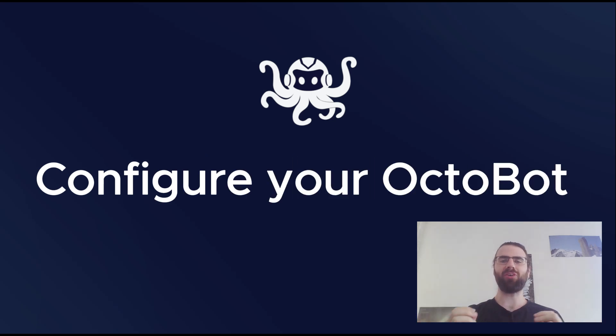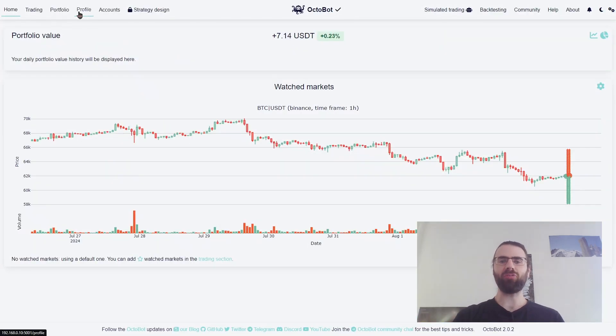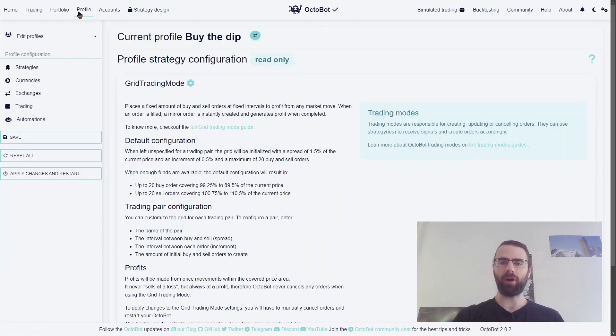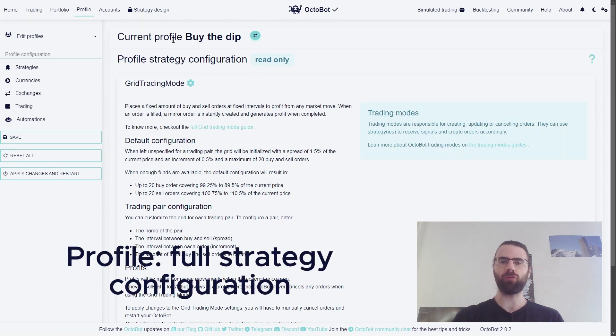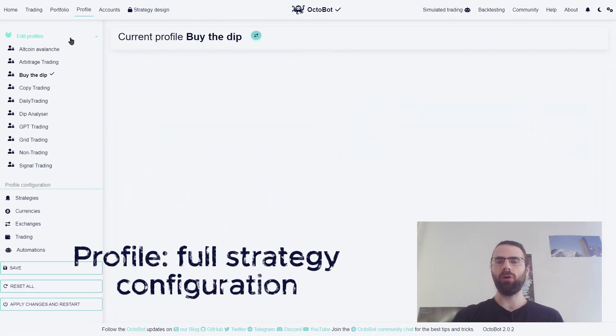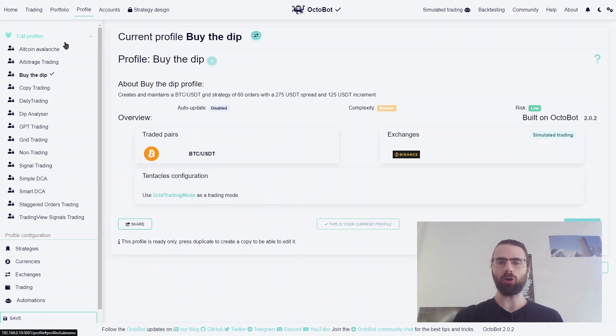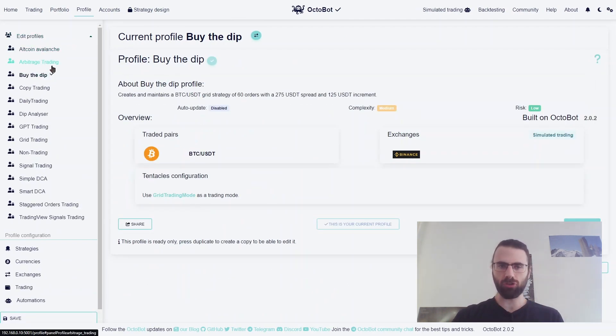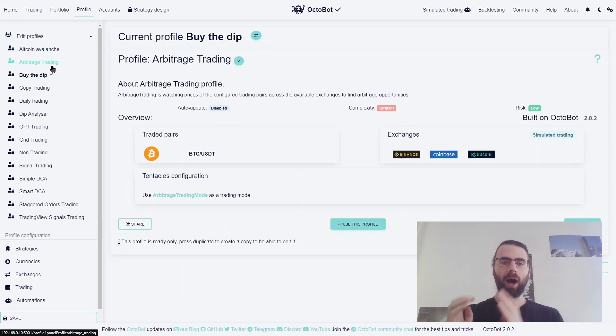How to configure your Octobot? Octobot is configured using profiles. A profile is a full strategy configuration where you tell your Octobot what to trade, on which exchange, and how to trade it.